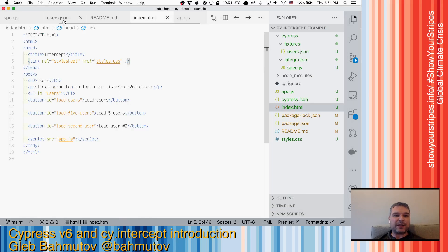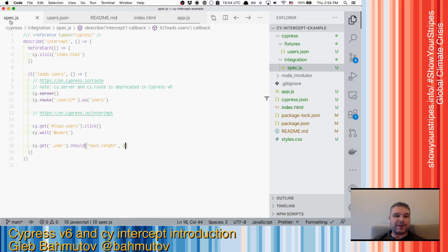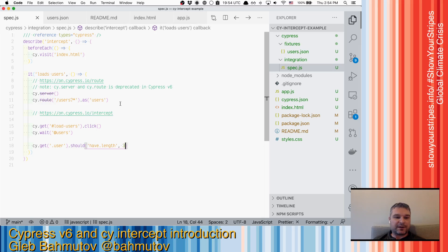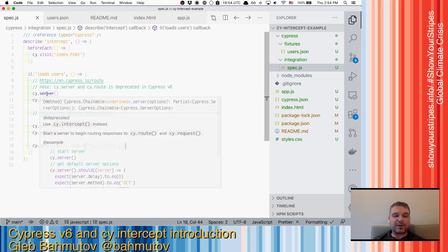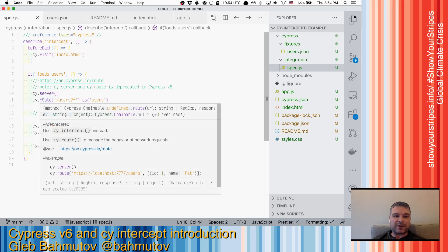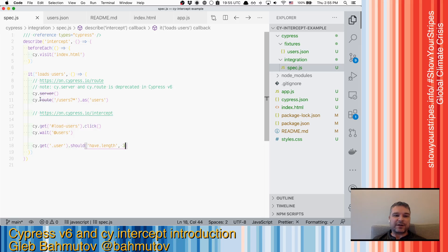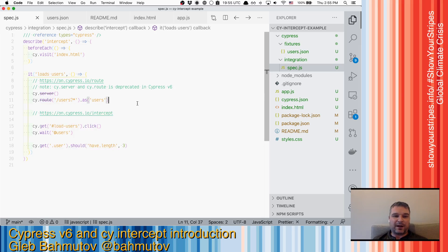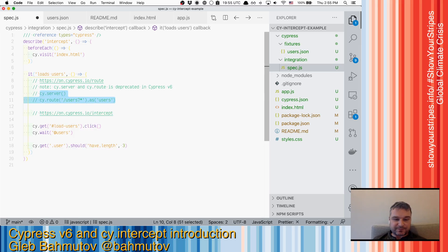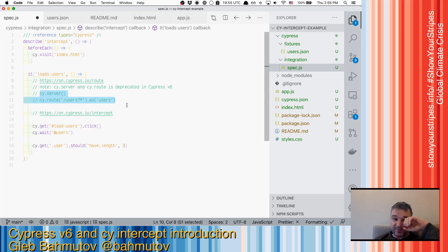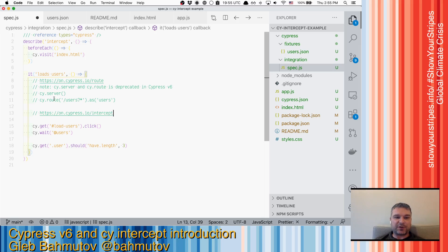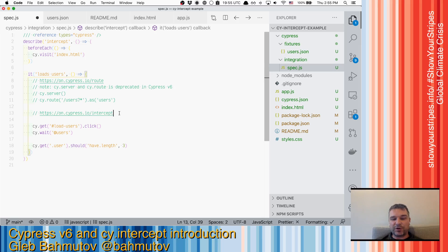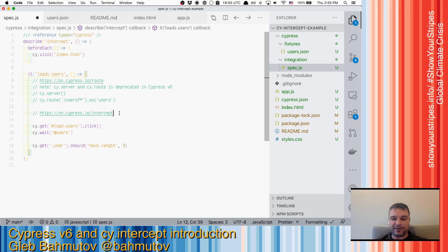Let's see how we can rewrite the same test using cy.intercept. And by the way, notice that because we marked cy.server and cy.route as deprecated in our TypeScript definitions, VS Code actually highlights it with strikethrough and says, hey, these methods are no longer production ready. You should move away from them. So what do I need to do to start using cy.intercept? First of all, I no longer need server at all. That's it. All requests go through interception by default.